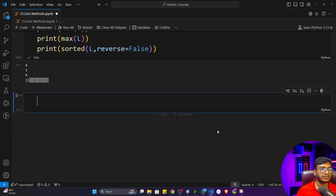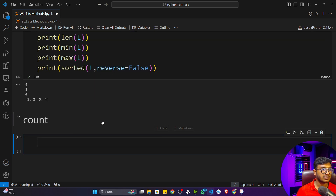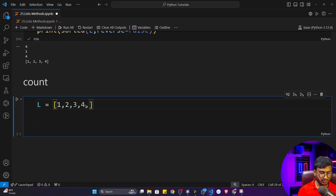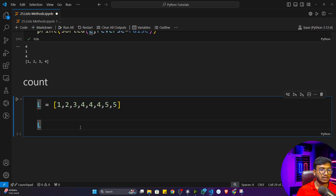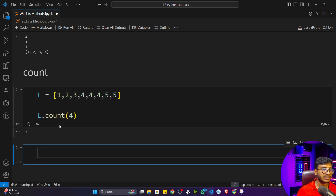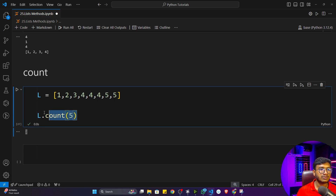The next inbuilt function is count. If you want to count how many times a specific item occurs in a list, use count. For example, with a list containing additional fours and fives, L dot count(4) returns three because four appears three times. L dot count(5) returns two because five appears two times. That's how you count occurrences of any item inside a list.